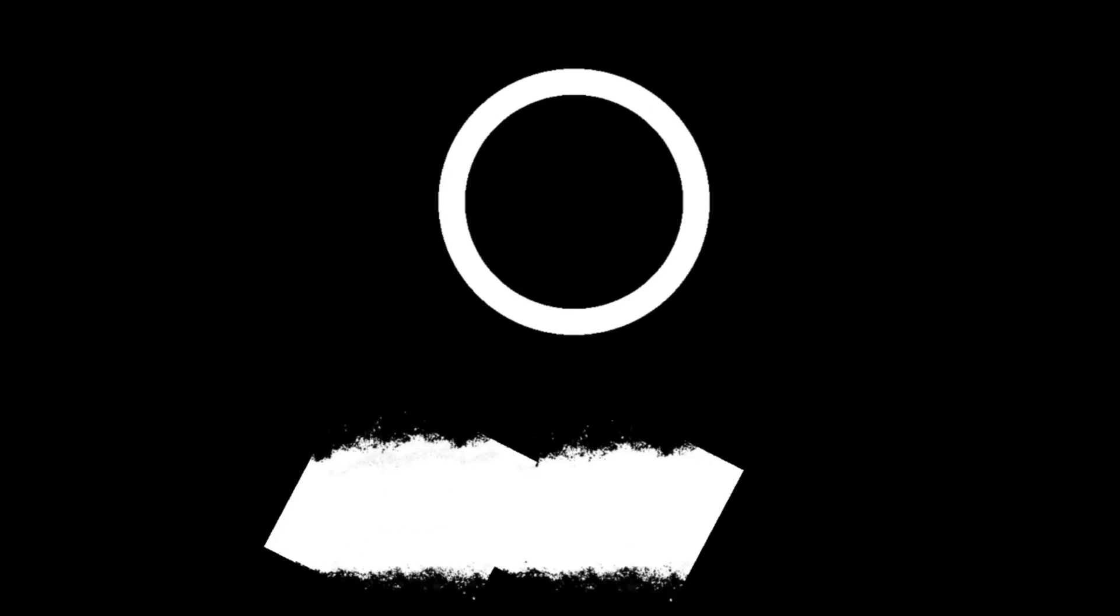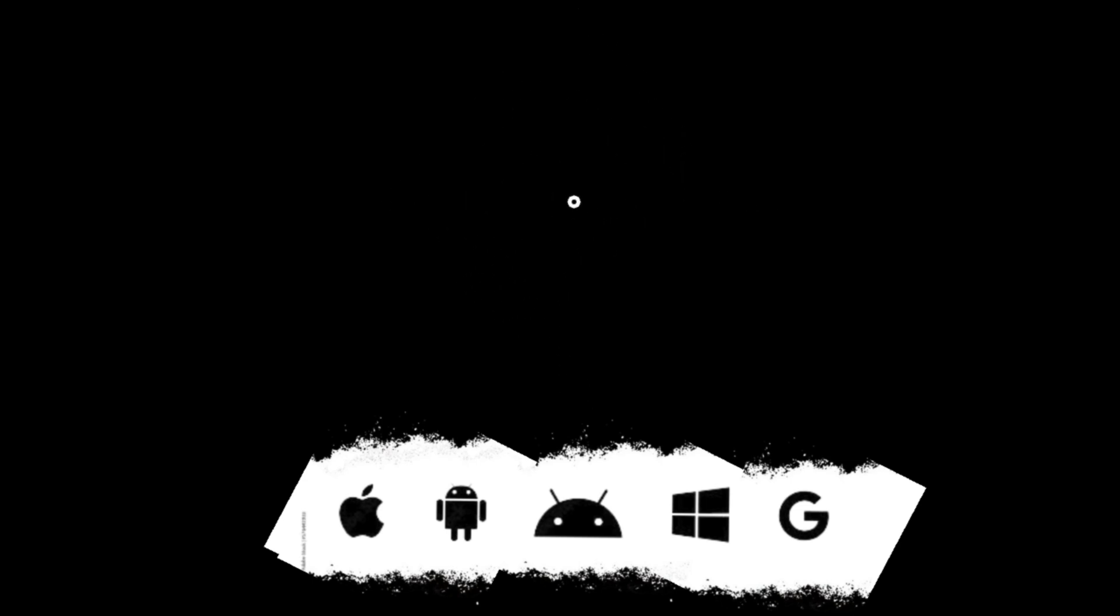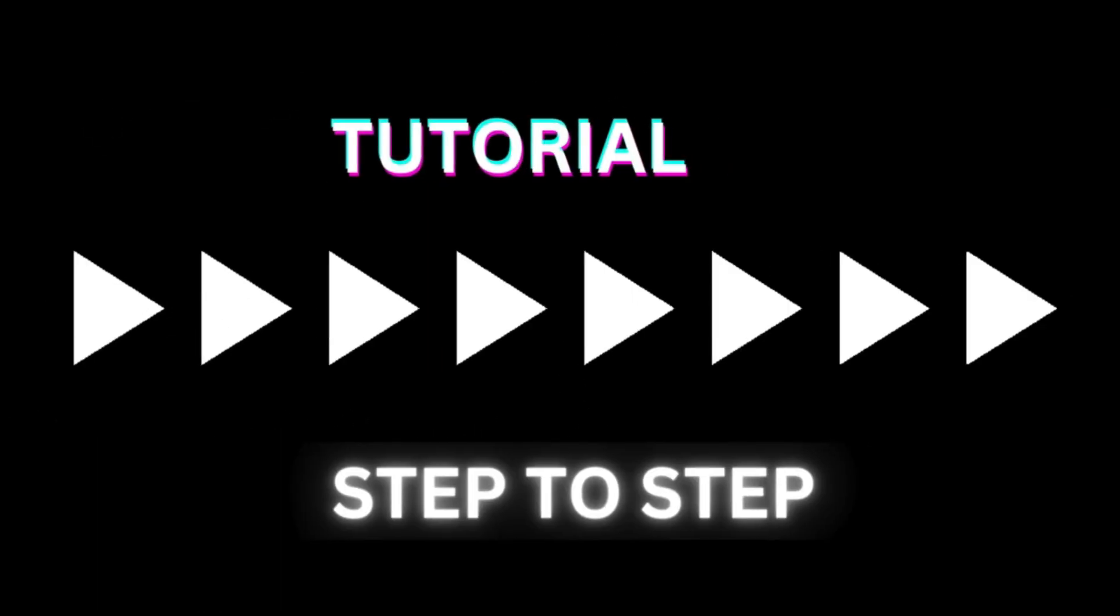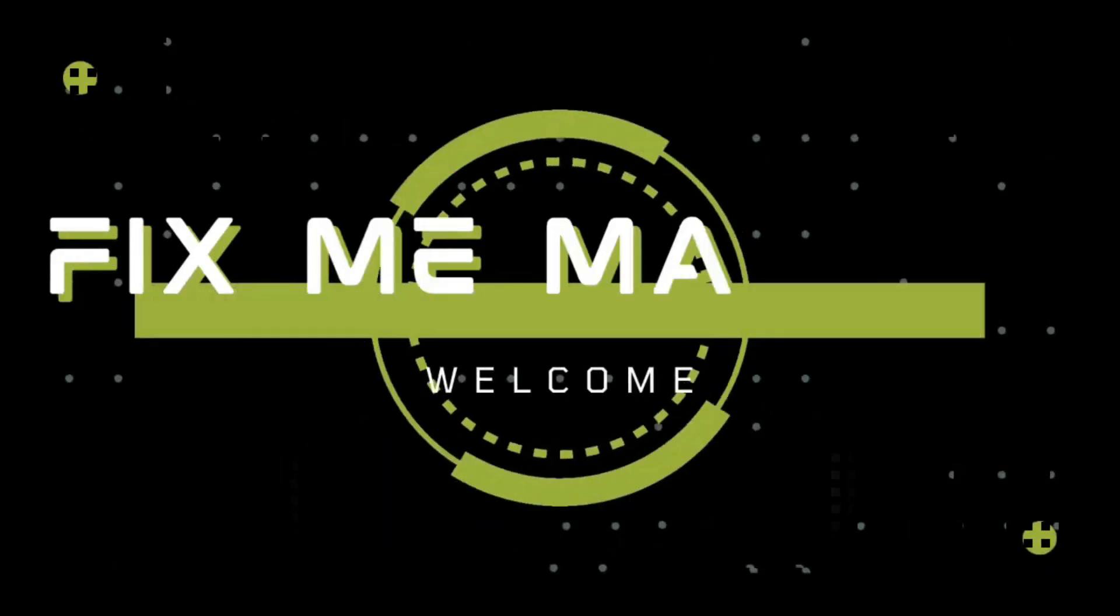Subscribe to FixMeMaster for more tech tips and tutorials. Until next time, happy coding!